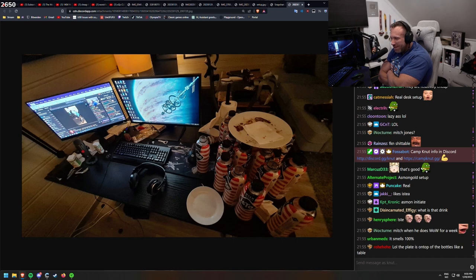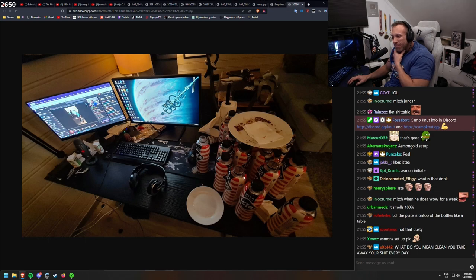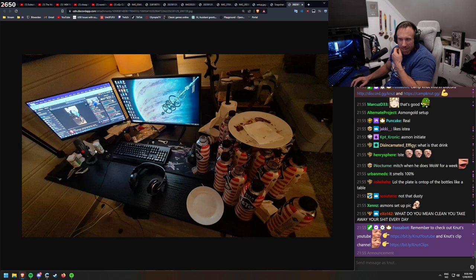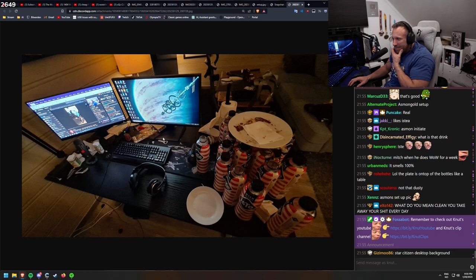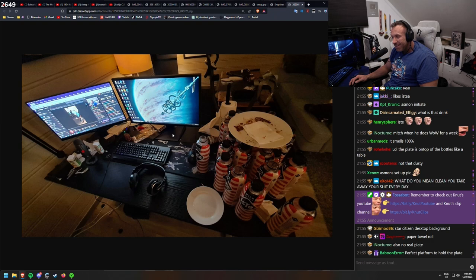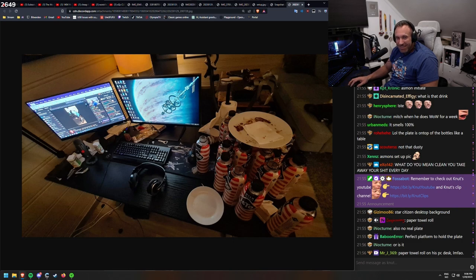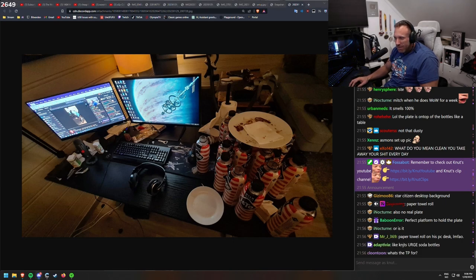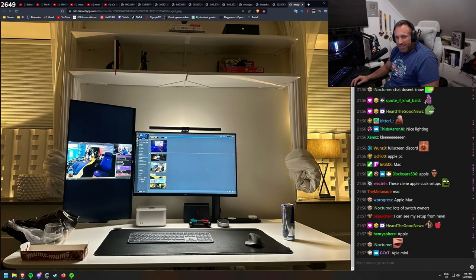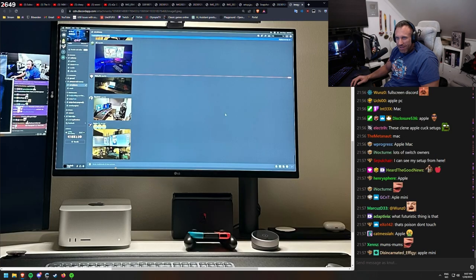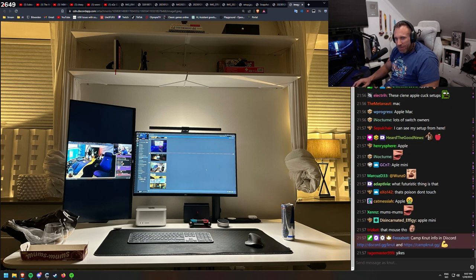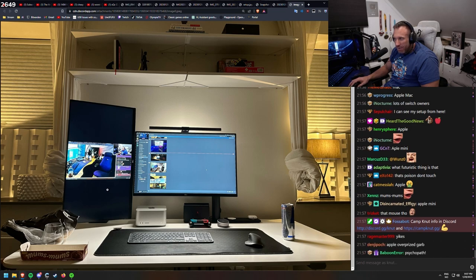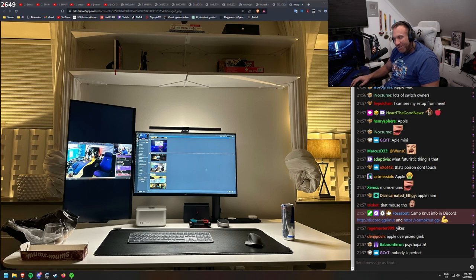Mitch when he does WoW for a week. Non-sugared iced tea, so it isn't 100% Asmongold approved. But it has the ketchup on the plate, some vitamins here, not Asmongold approved. What do you mean clean you take away your shit every day? Yeah, isn't that what you're cleaning? Isn't that what it is? And someone doesn't take it away every day. That's the opposite. What's the TP for? What is this? Apple PC? So it's running Apple on this one. Yeah, you can see that up here. A mouse though. It looks special. And a tiny keyboard. Other than that, really clean. Looks like it is in a corner of a living room or bedroom or something. Psychopath. Nobody is perfect. True.